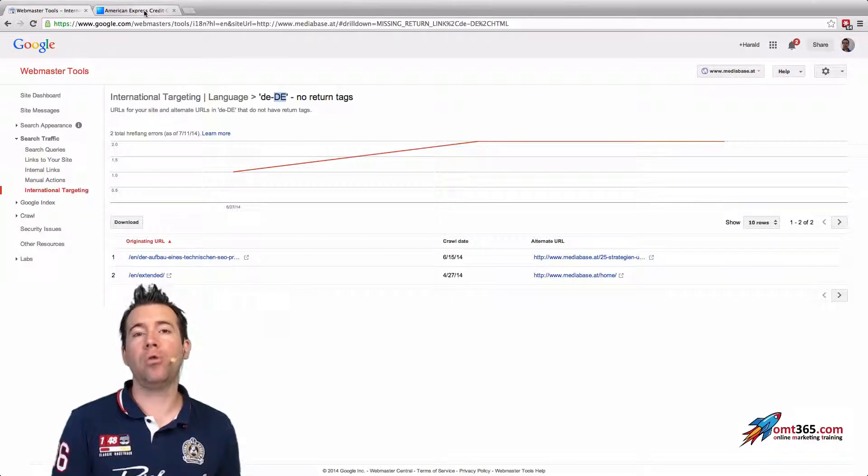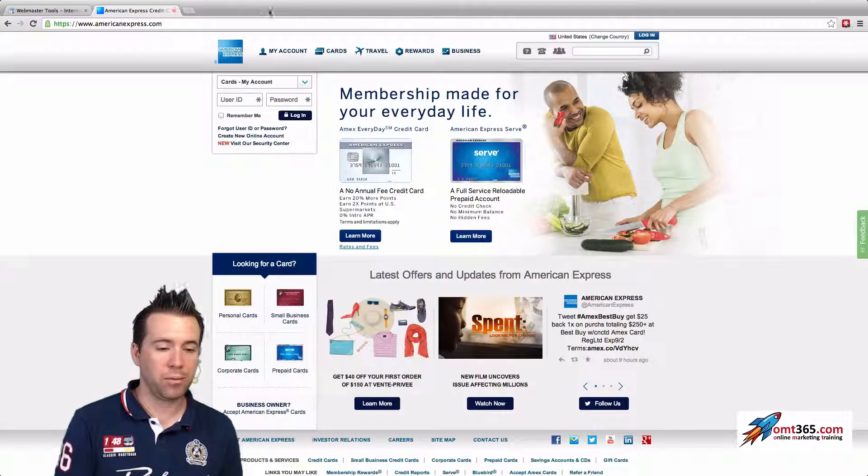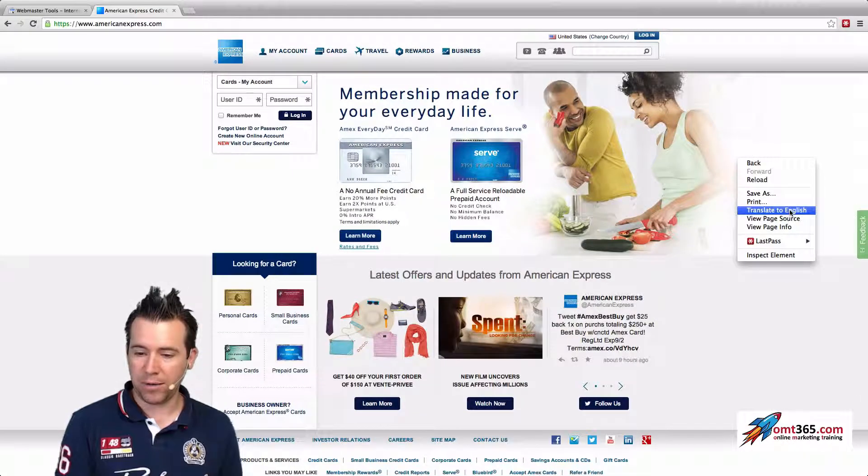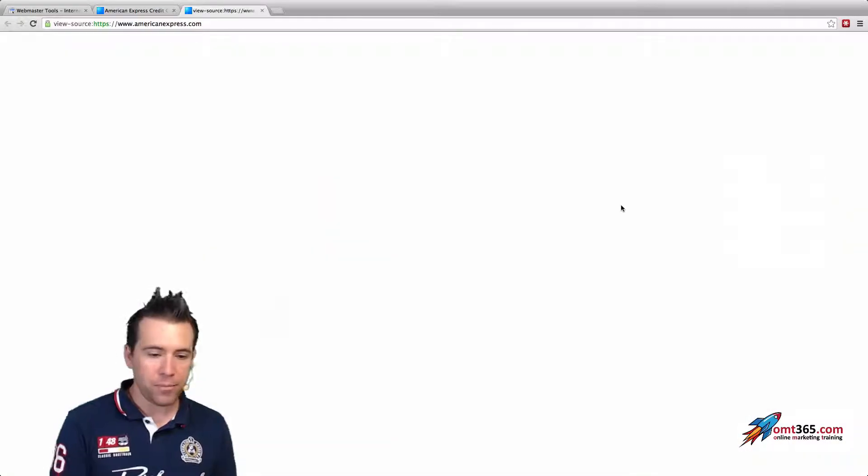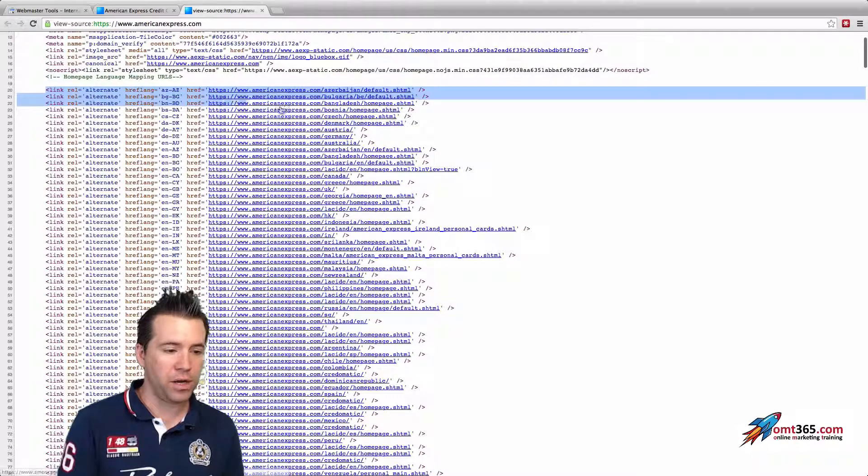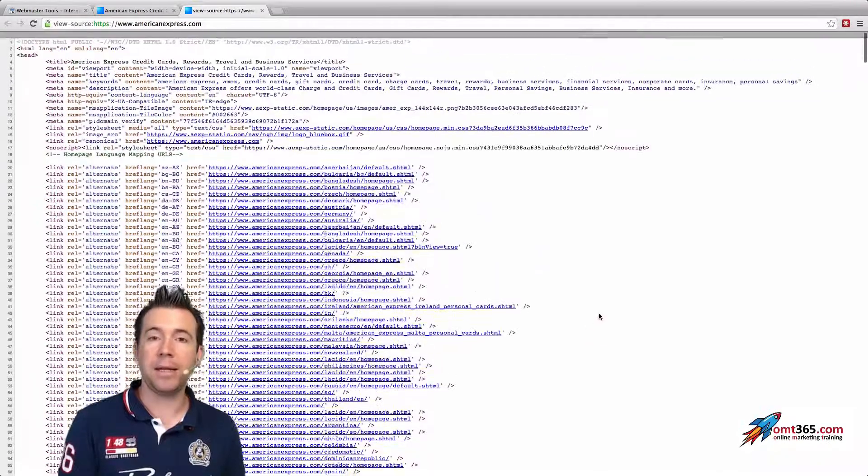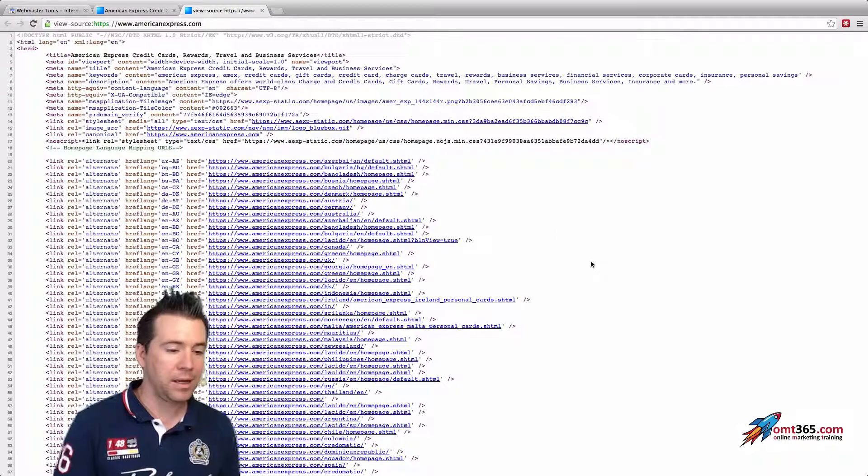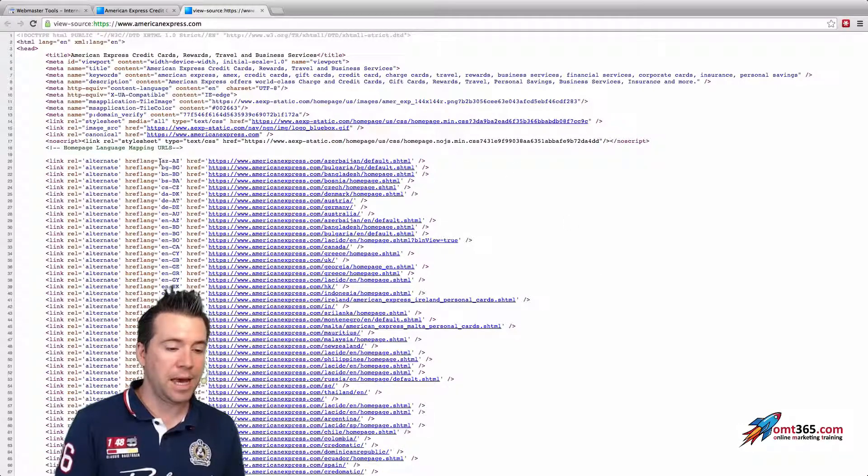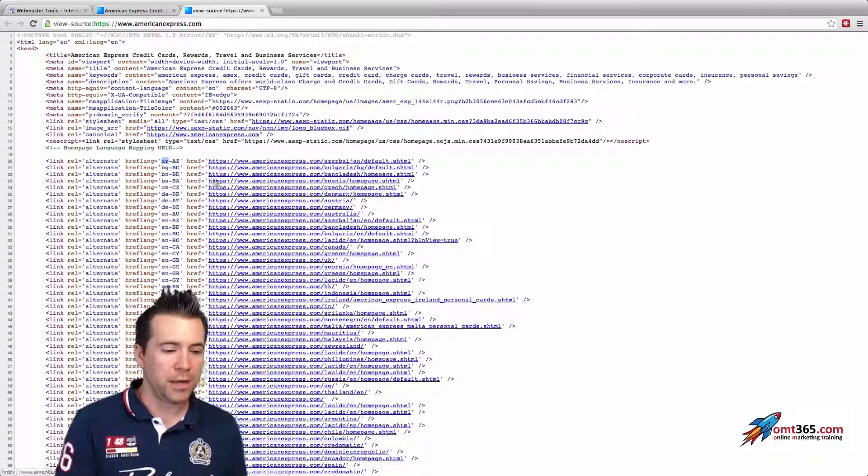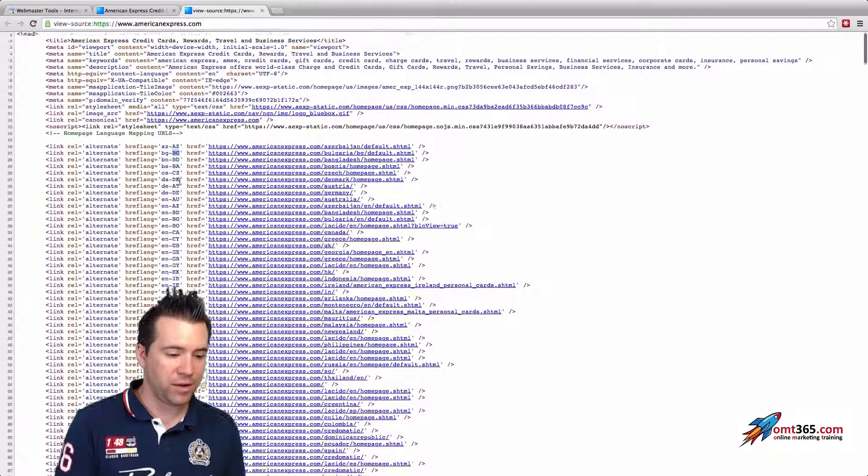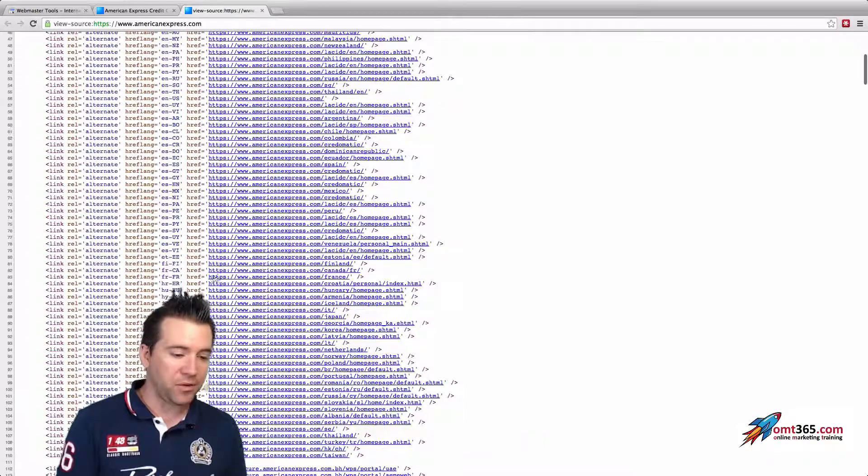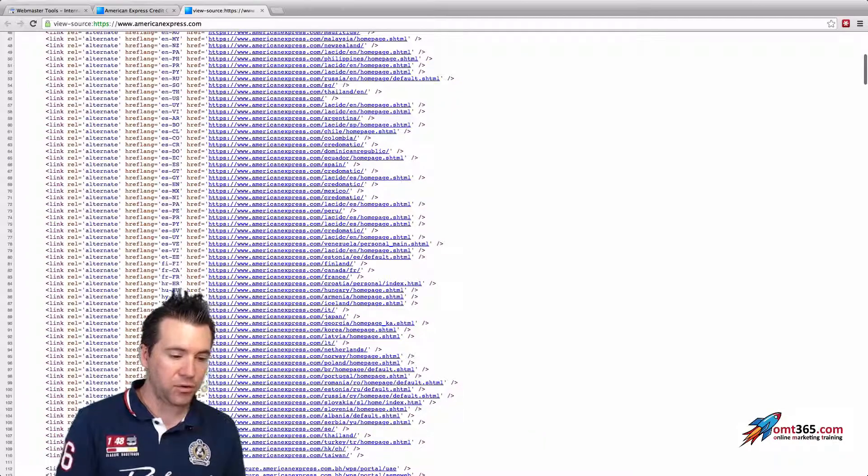If we go to the source code of American Express, we see that they are having loads of hreflang implemented. That means they really have for every country, you see here AZ-AZ, I think that's Azerbaijan, and then they have Bulgaria and stuff like that. And if you're getting some of that endings wrong, Google will tell you.